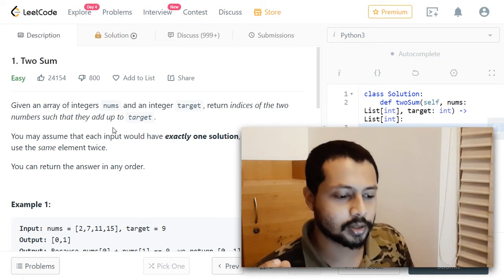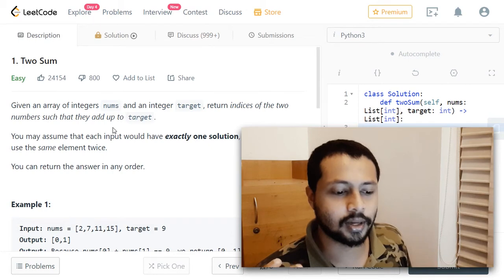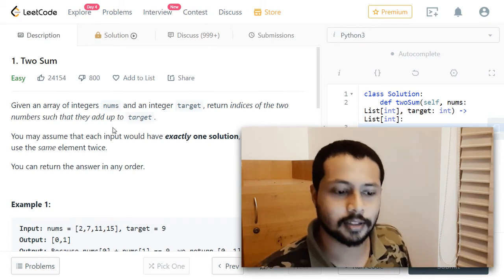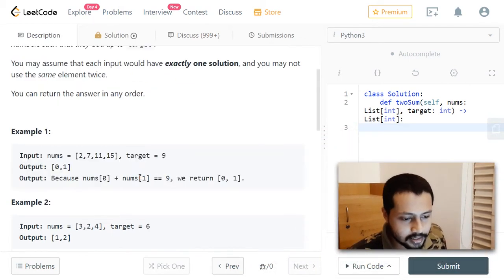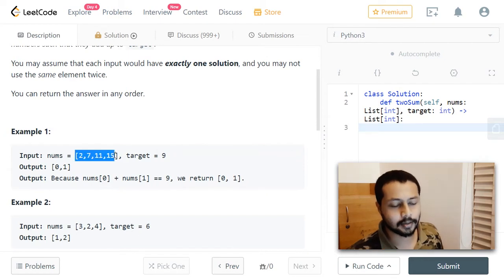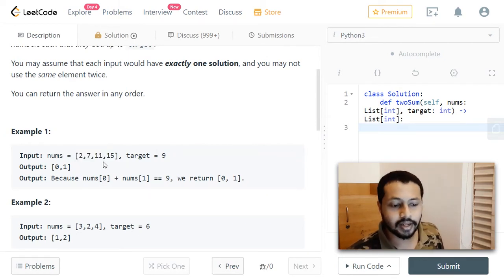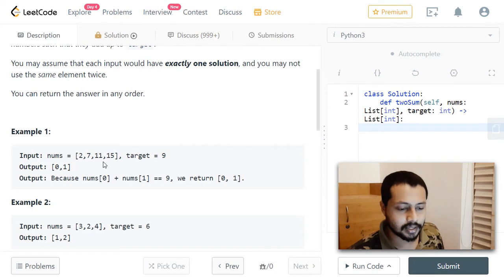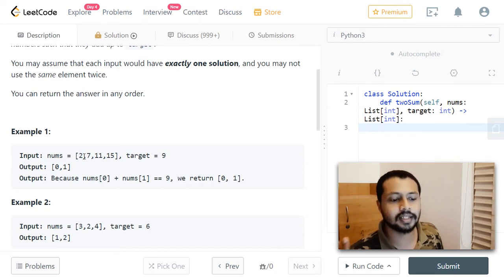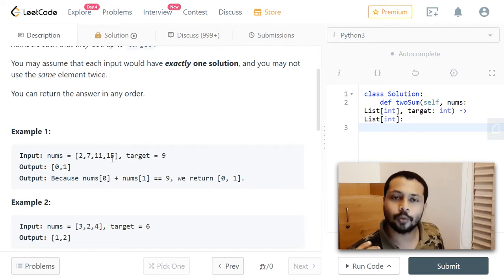Let's look at an example. Here we have the array [2, 7, 11, 15] and the target is 9. We can clearly see that when we add the element at index 0 and the element at index 1, we get the target 9.